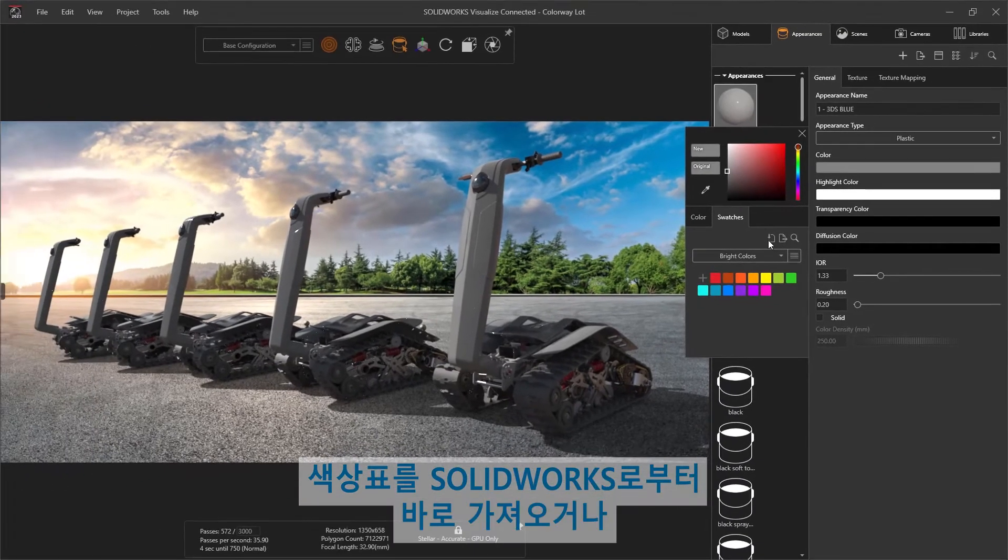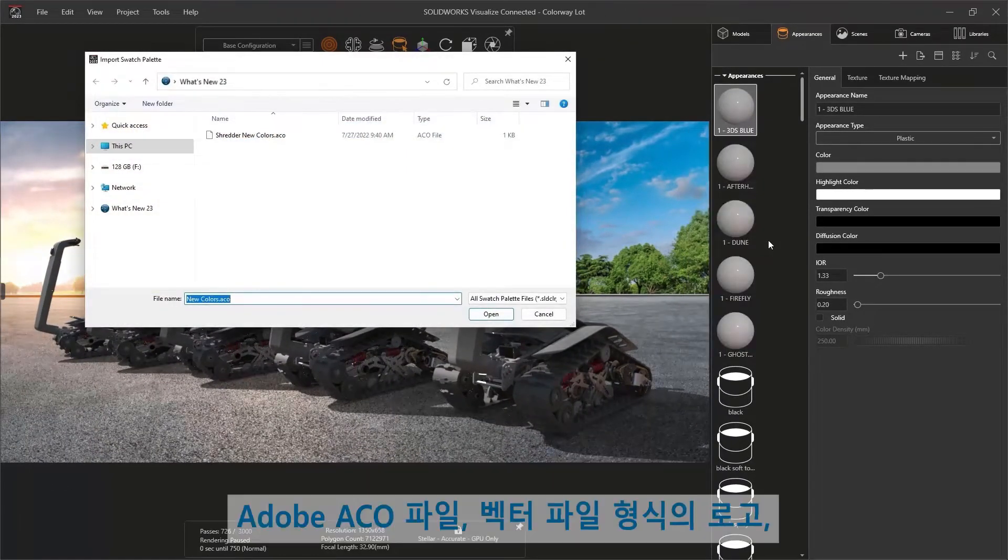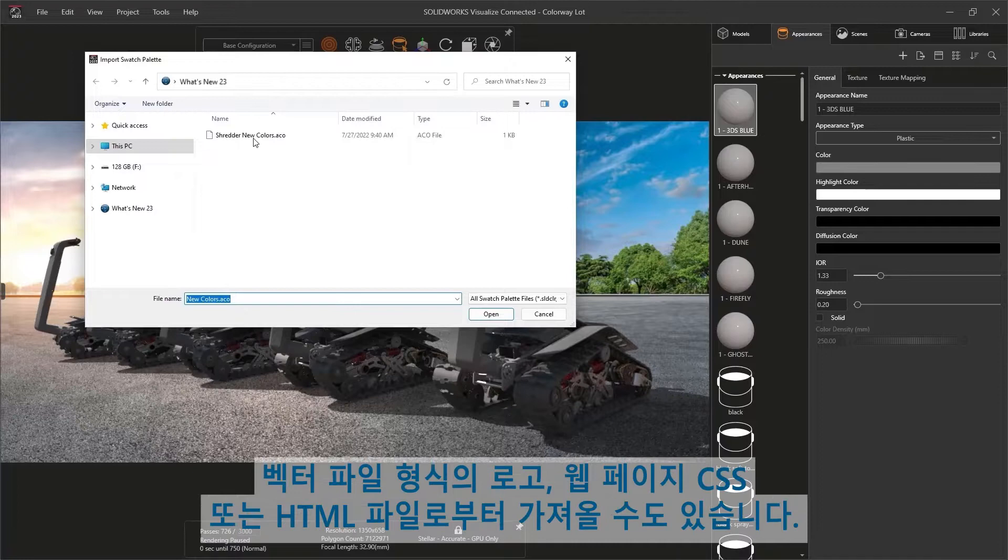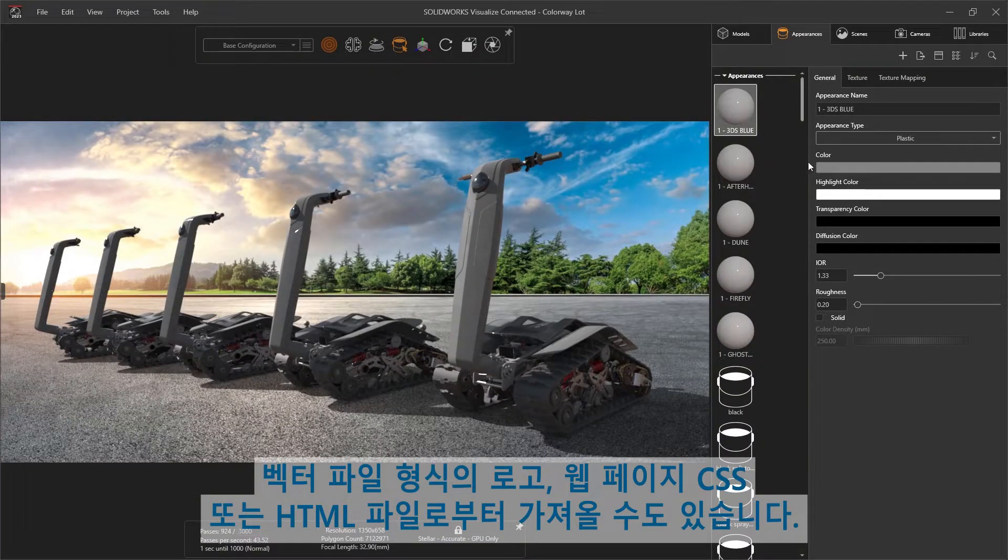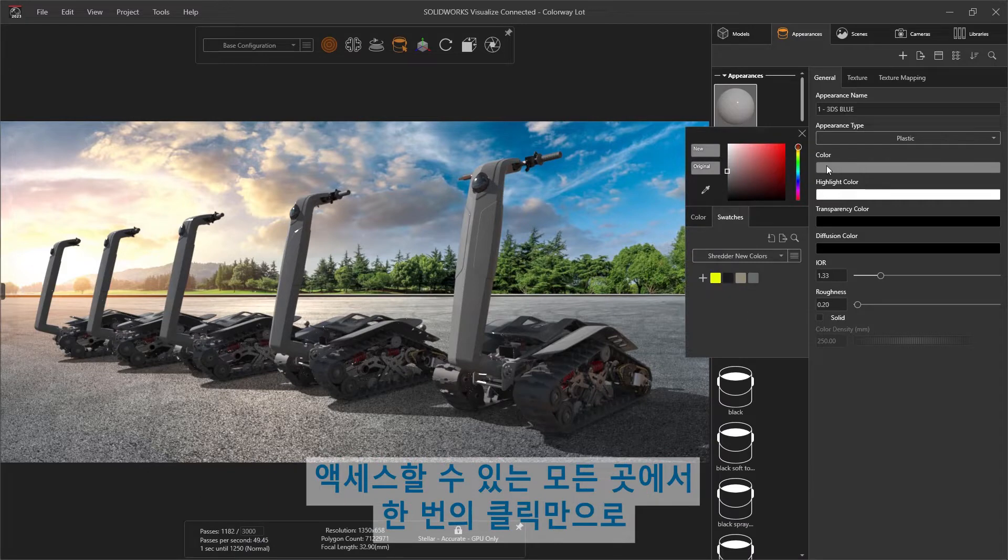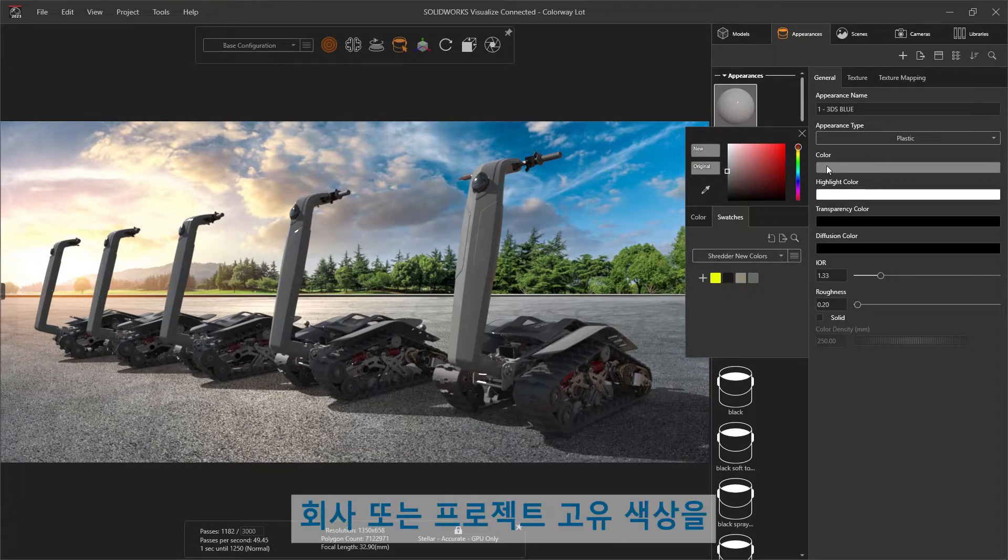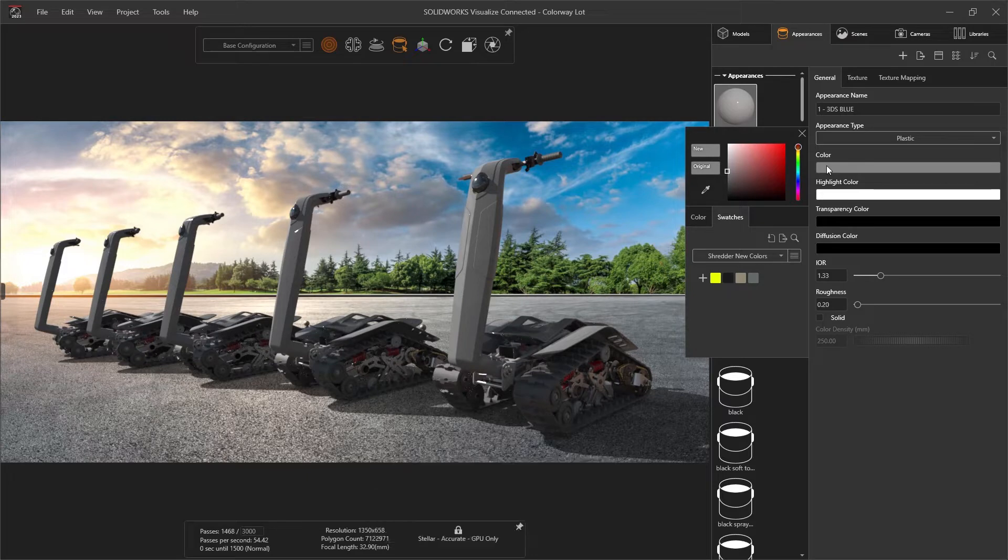Custom palettes can be imported directly from SOLIDWORKS, from an Adobe ACO file, a logo as a vector file, or from a web page, CSS, or HTML file. Whatever you have access to, you'll be able to extract company or project-specific colors directly into Visualize with a click.